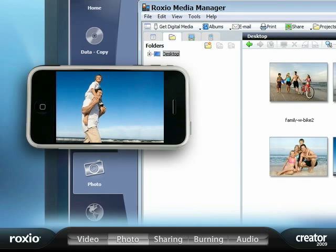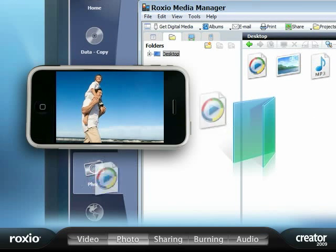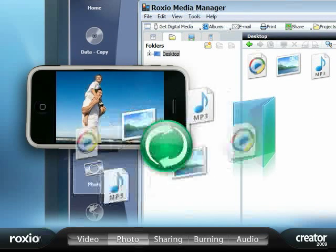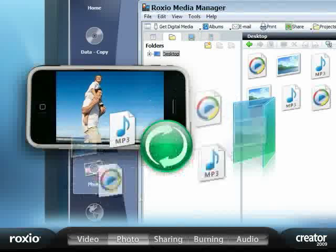Plus, transferring music, photos, and video from your mobile phone to your PC and back again is a breeze.